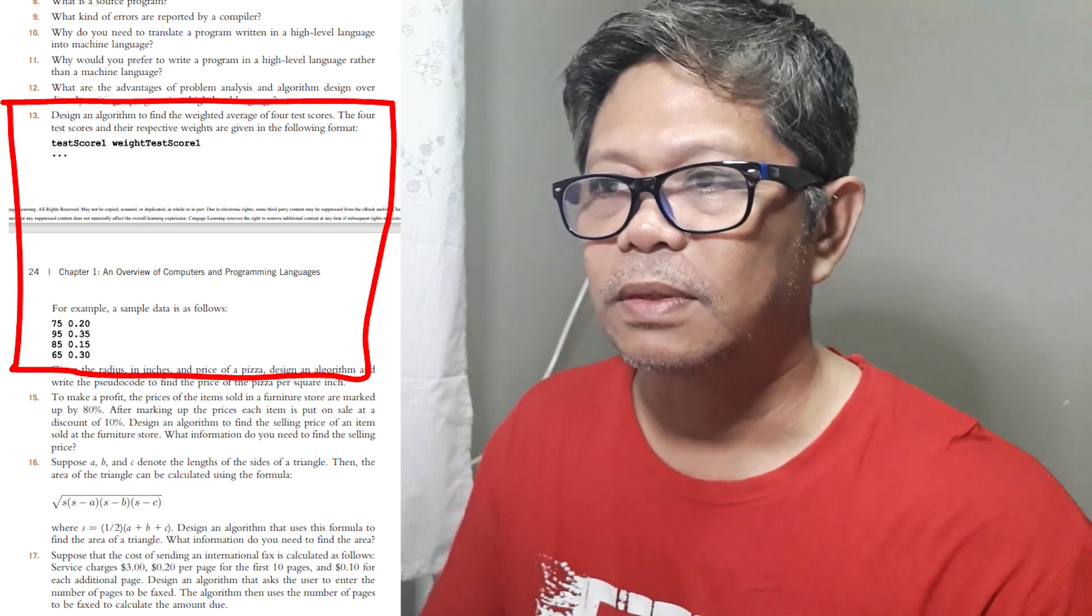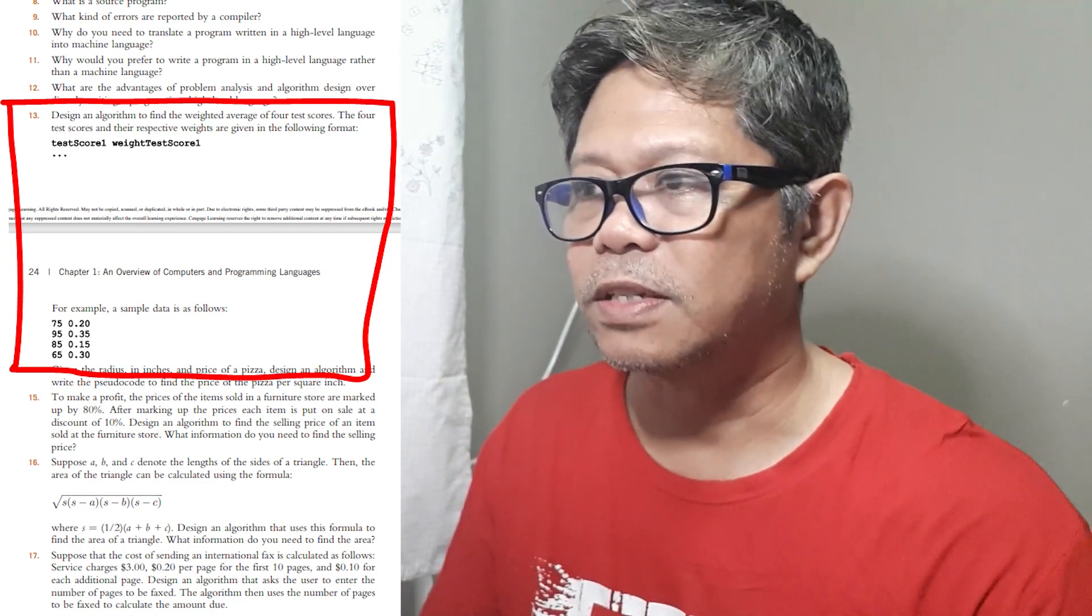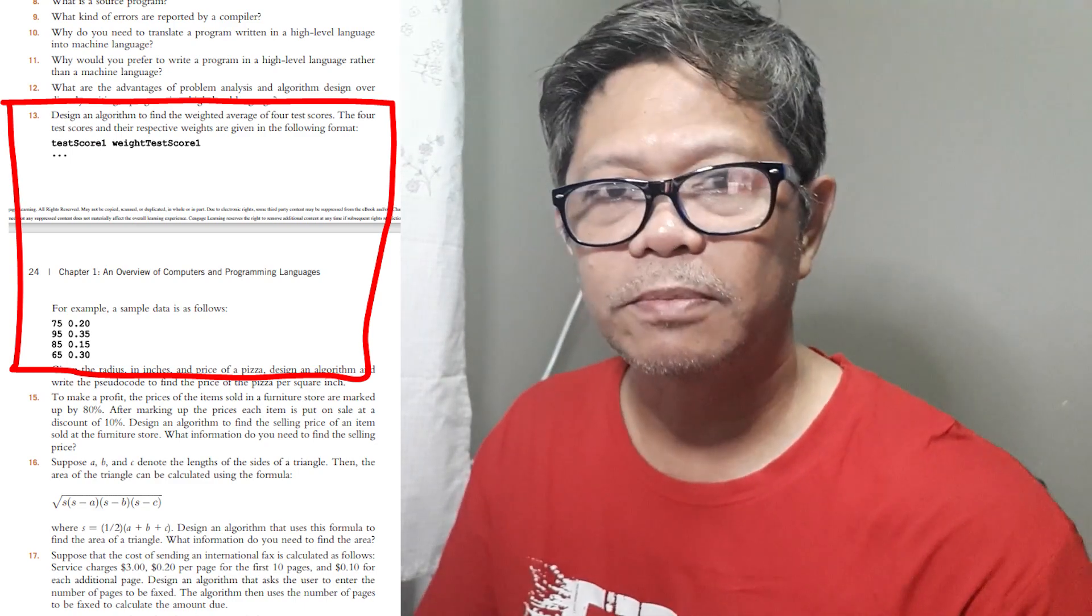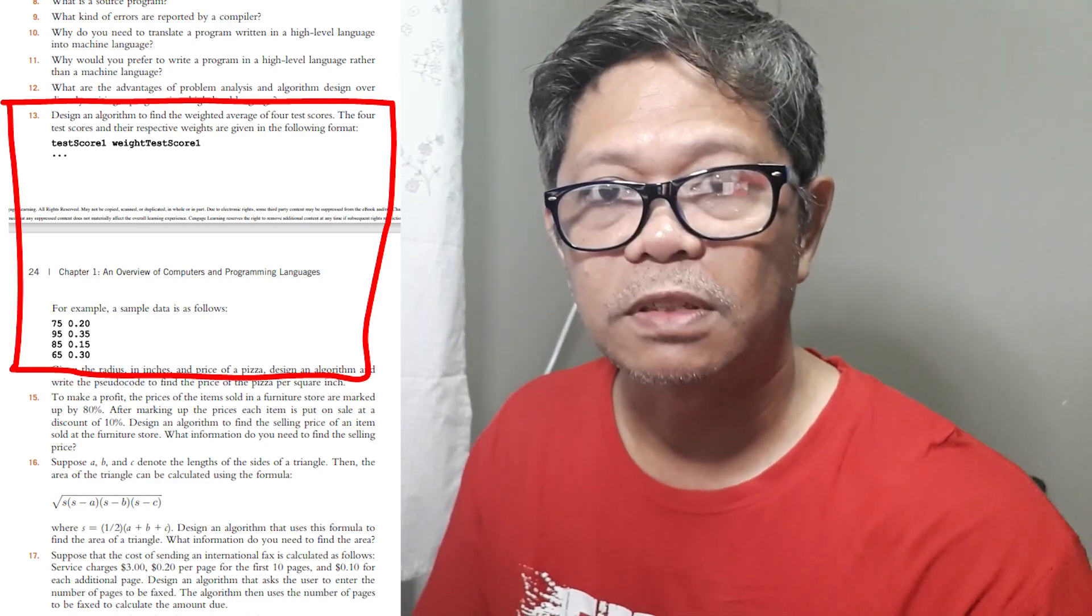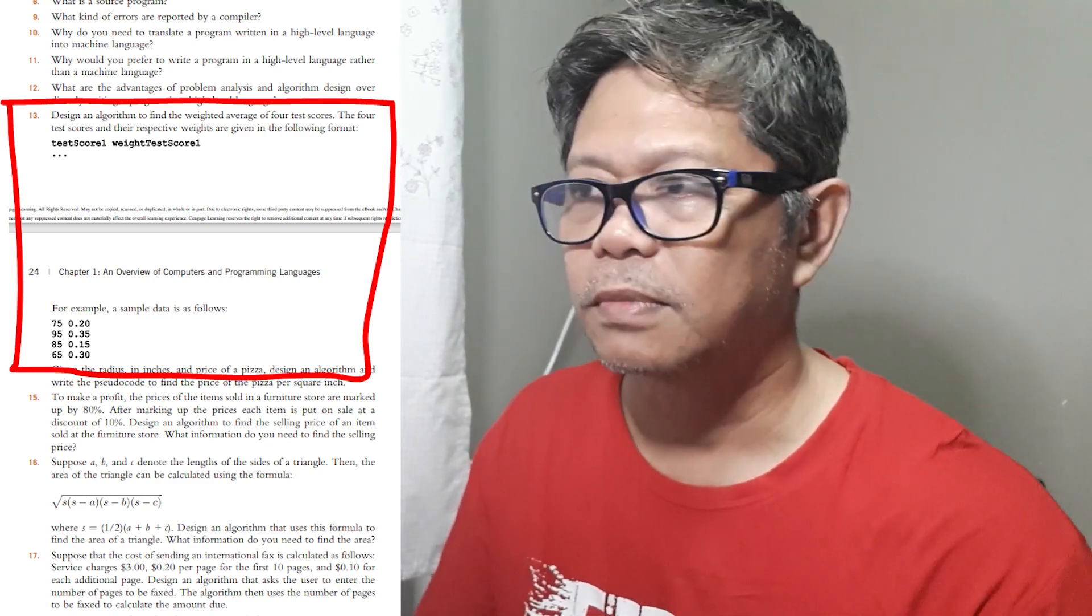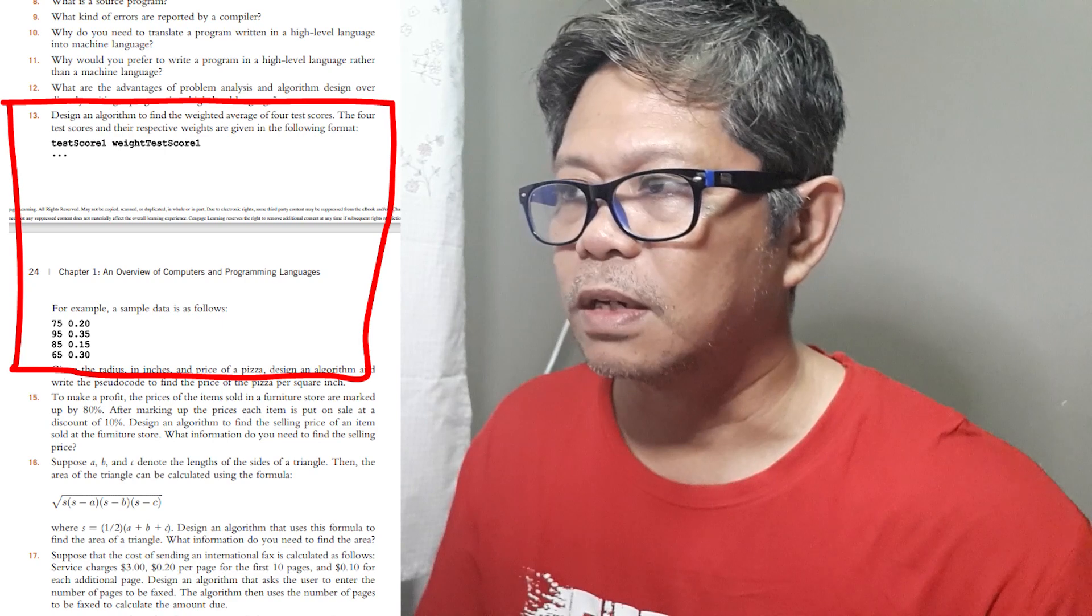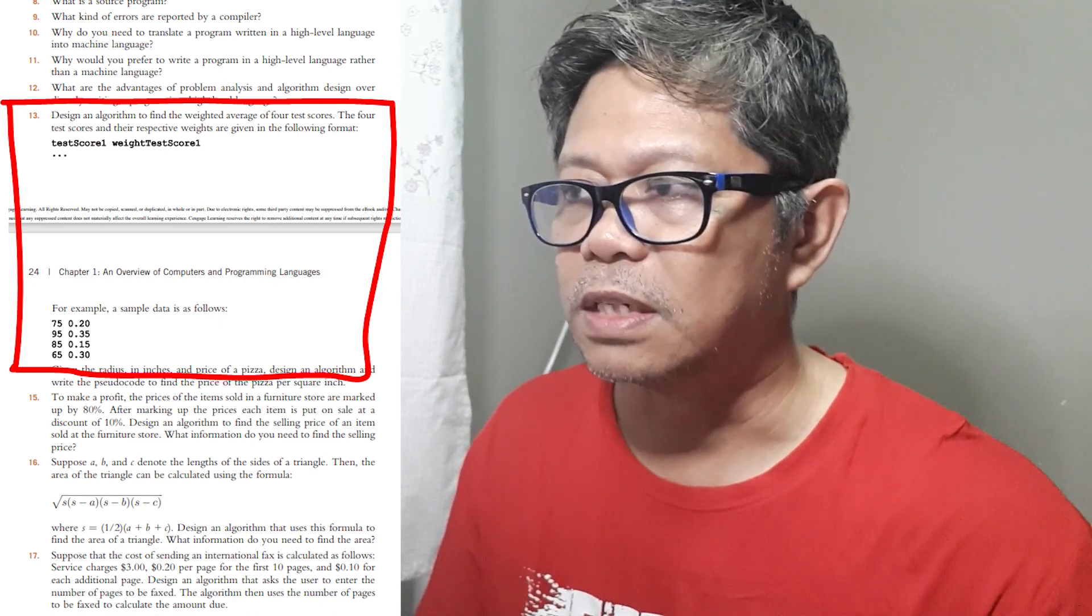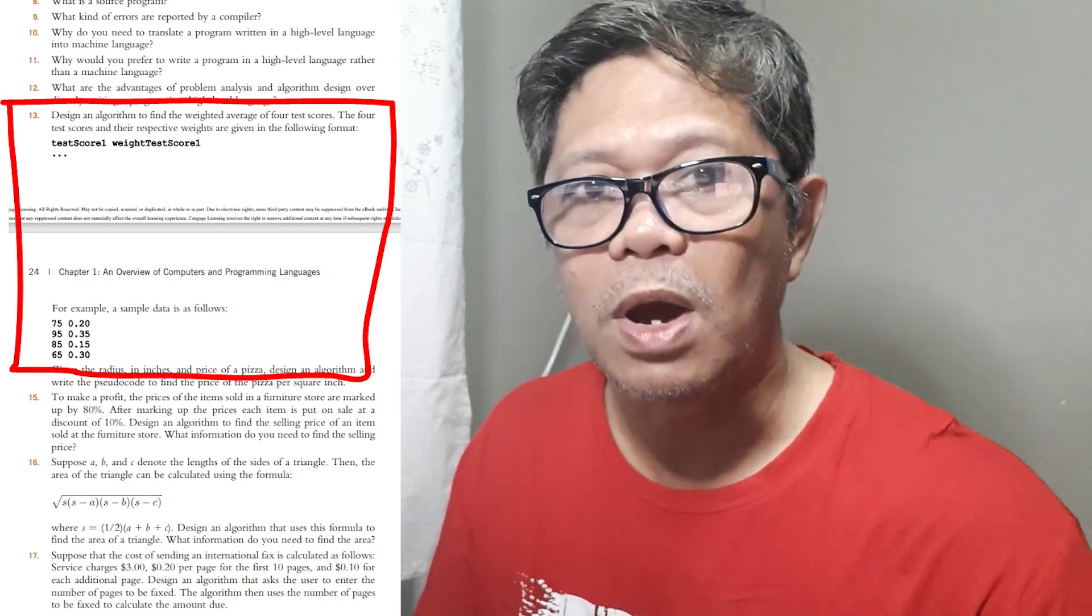The first problem we're going to tackle is found in the book of D.S. Malik, Java Programming, 5th edition, and it's found in Chapter 1, Exercise number 13.